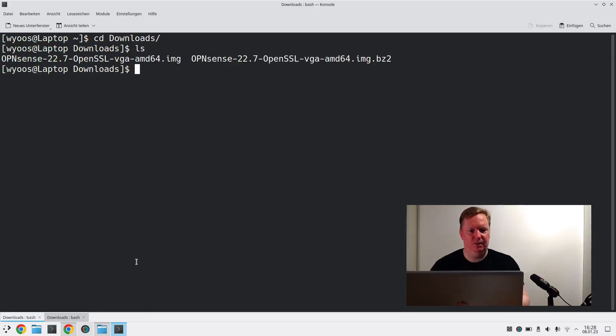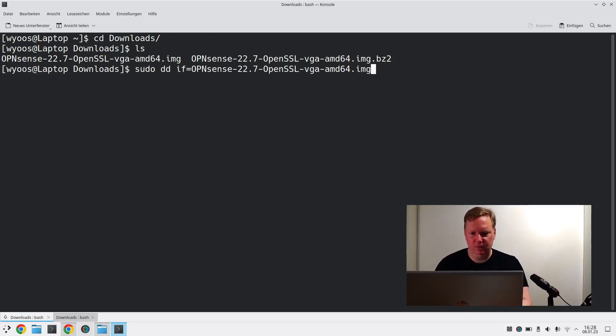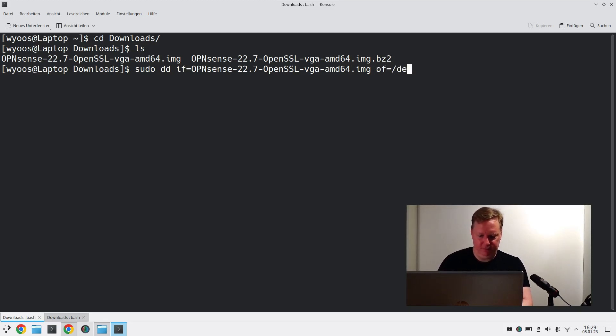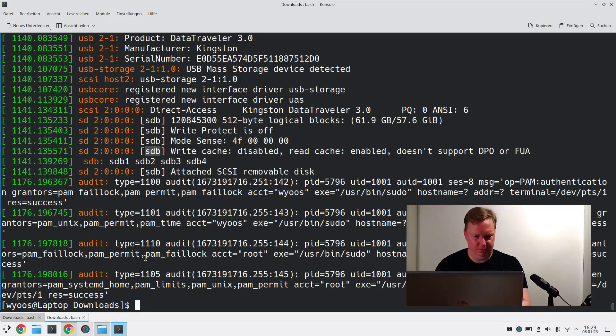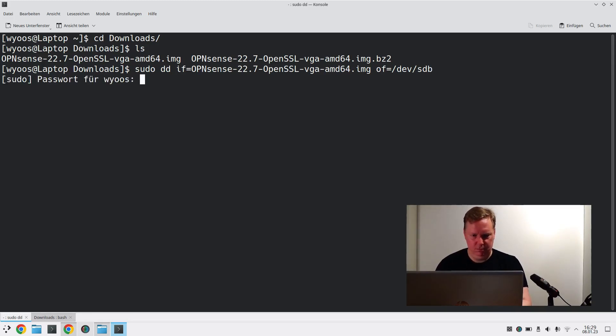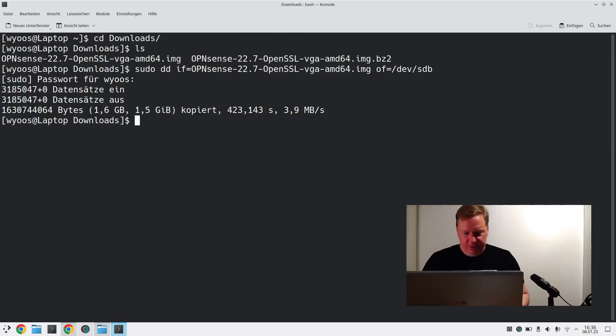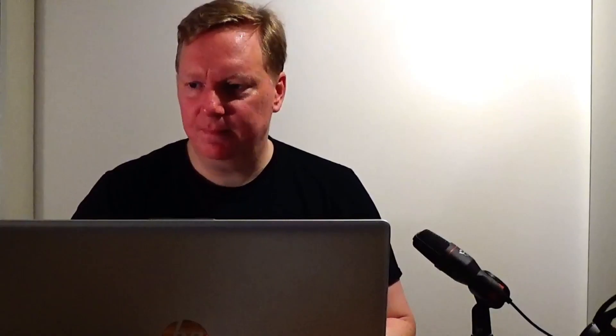So we can now write the image to the stick using dd or sudo dd input file OpenSense image and output file /dev/sdb. Now it's done putting the image on the USB stick. And now we can use it just as you would normally do with Linux systems. You just use that stick now as a boot medium.